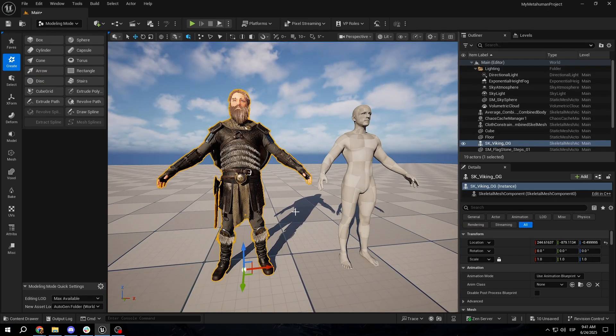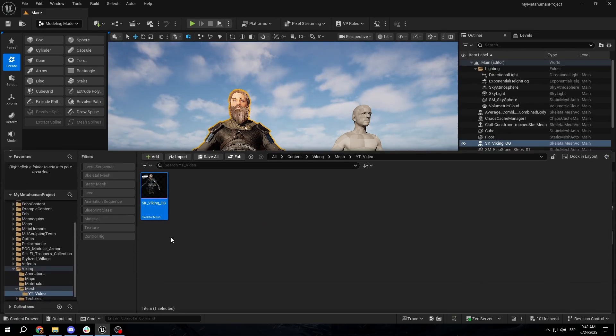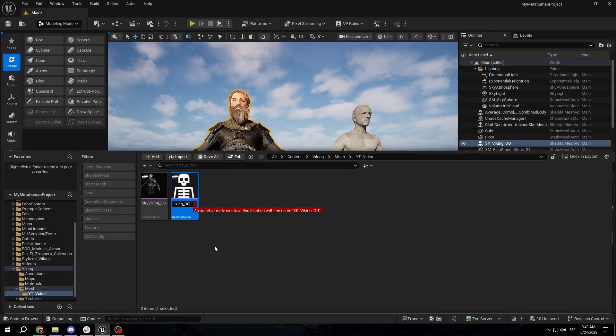The first thing we want to do is, as usual, keep your original save. You can see that this one is the skeletal mesh. I am going to make a copy of it.